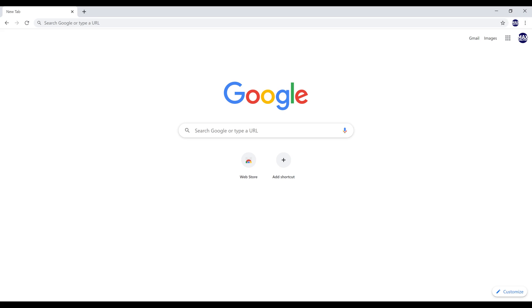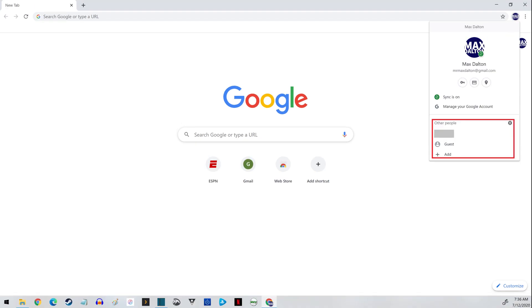Step 6. You can switch between Google Chrome profiles at any time by clicking the profile icon in the upper right corner of the screen, and then clicking the profile you want to switch to in the menu.